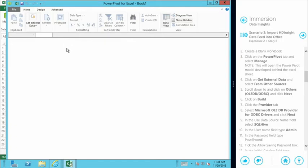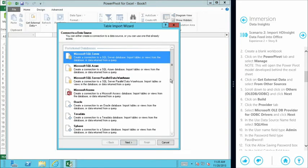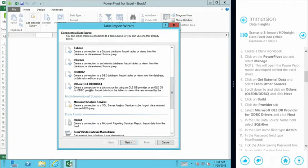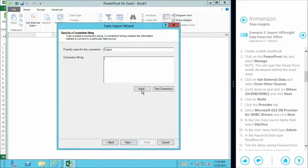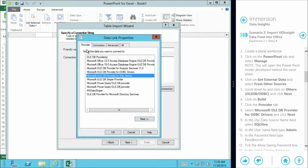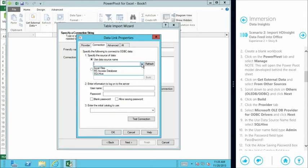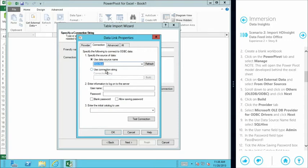We're loading up a PowerPivot data model. We're going to come to external data, say 'from other sources', and because we're accessing Hive, we need to choose the ODBC drivers. We'll build the connection string to point to our Hive table. We'll change the provider to ODBC drivers and click next. For immersion, we've pre-created a SQL Hive data source name pointing to our Hive environment provisioned in Azure — so you don't have to create a custom connection string; it's pre-configured.